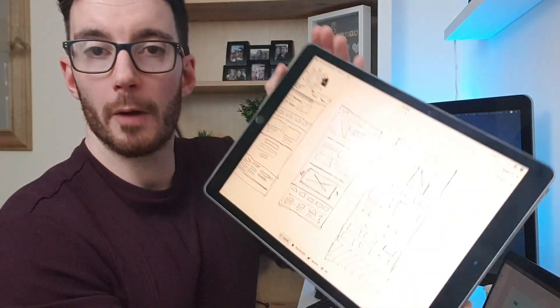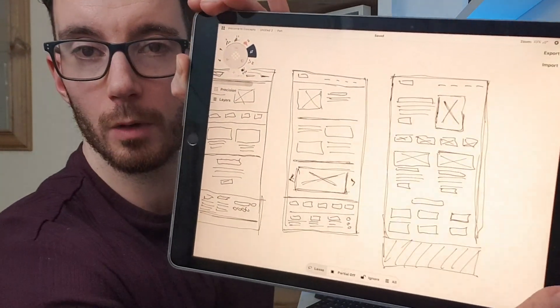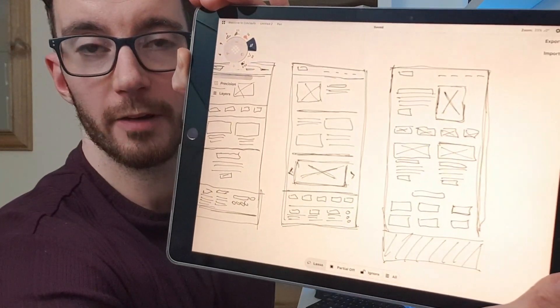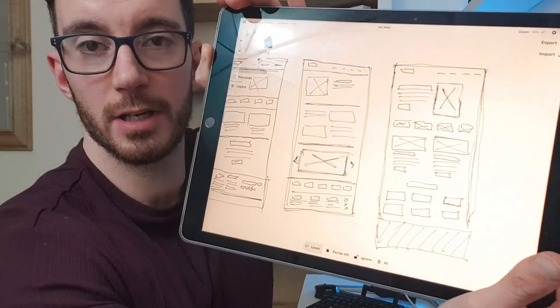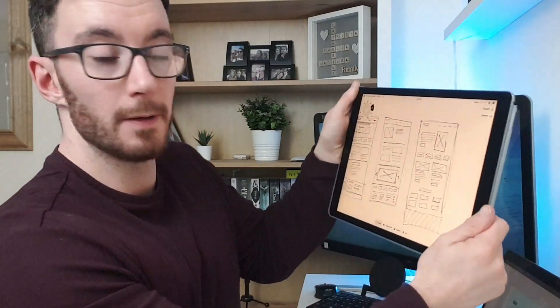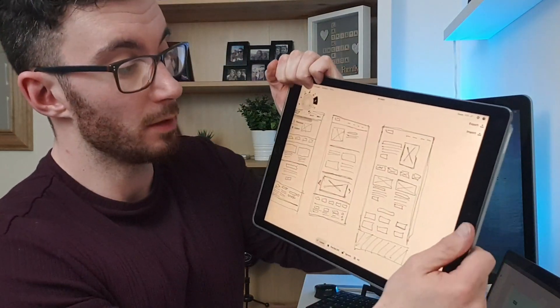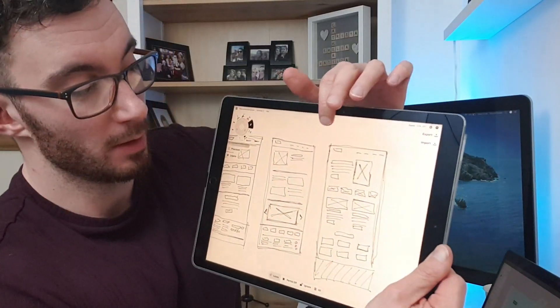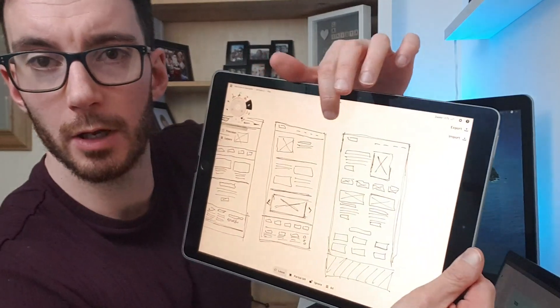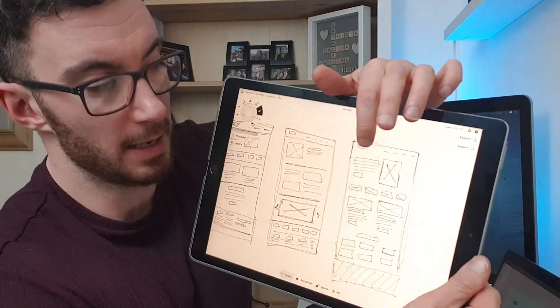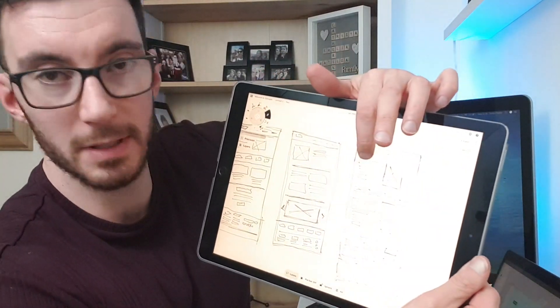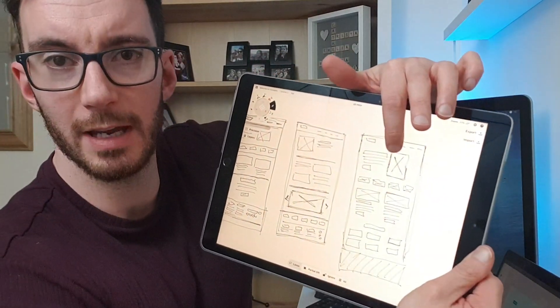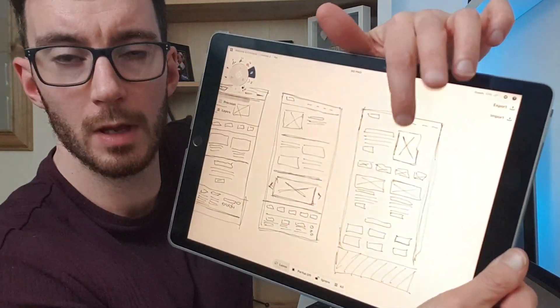Now going back to my diagrams, my little sketches, I'm actually going to use the fourth one that I created. And that essentially allows me to include, let me just hold this better, it allows me to include a hero.